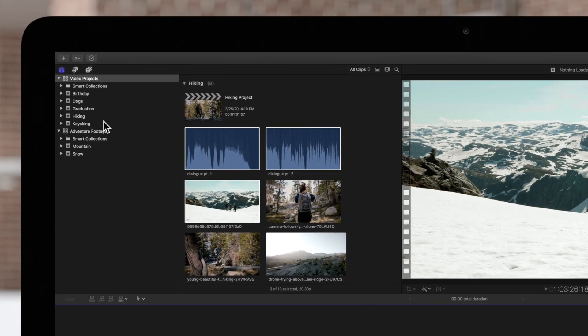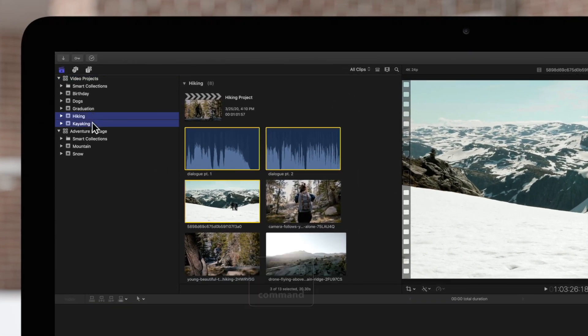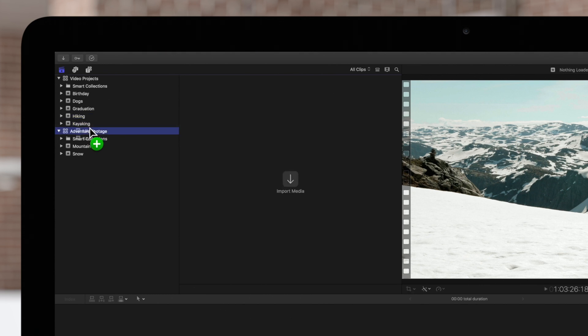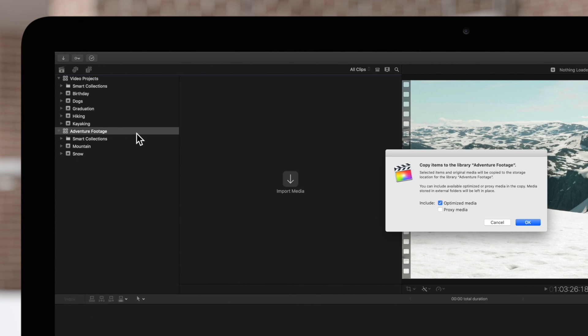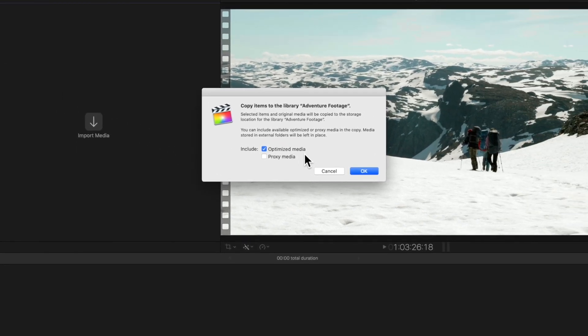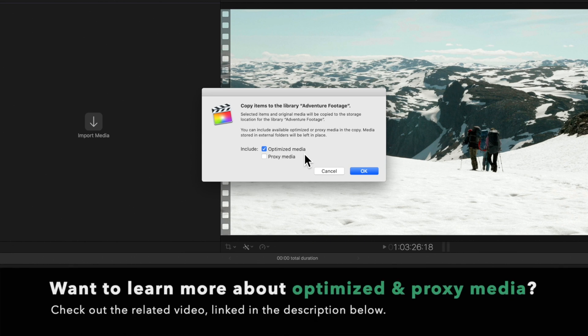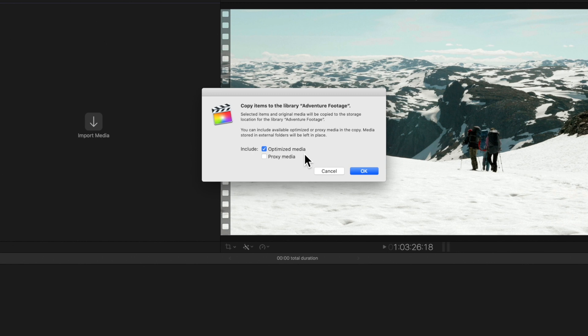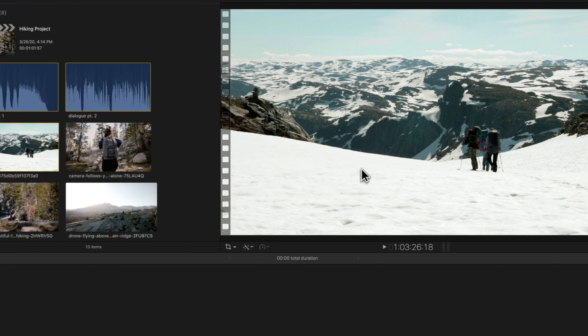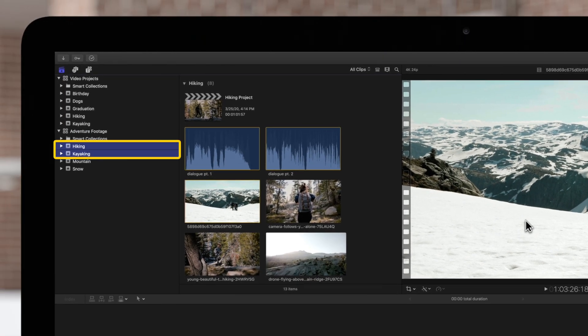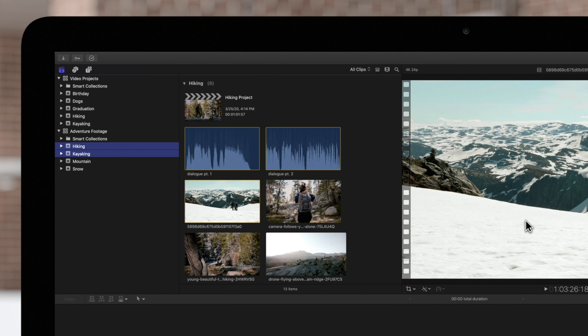Select the events you want to copy and simply drag them into the new library. Because we're copying events with media, Final Cut Pro will ask if you want to include optimized or proxy media. If you're not sure what optimized or proxy media are, be sure to check out our video covering transcoded media in more detail, linked in the description below. Check off what you want to include and then press OK. The events we dragged are now copied into the new library, and notice that the original events were not moved and remain in their original locations.